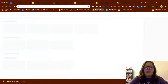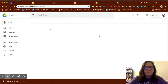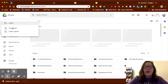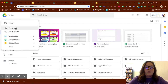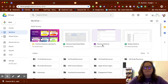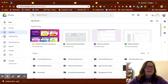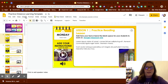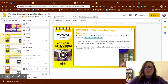Now that it's downloaded, I'll go to Google Drive and upload the file — click the plus sign with New, then File Upload, and pick the recording file. Once it's uploaded, I'll go back to my distance learning lesson plan template. Just like I inserted the video and image, I'll click Insert again, but this time I'll choose Audio.